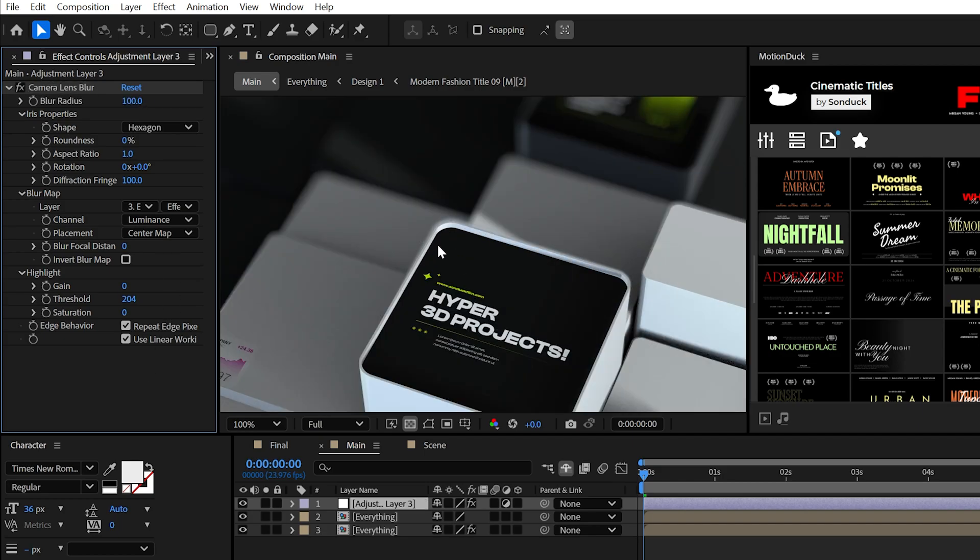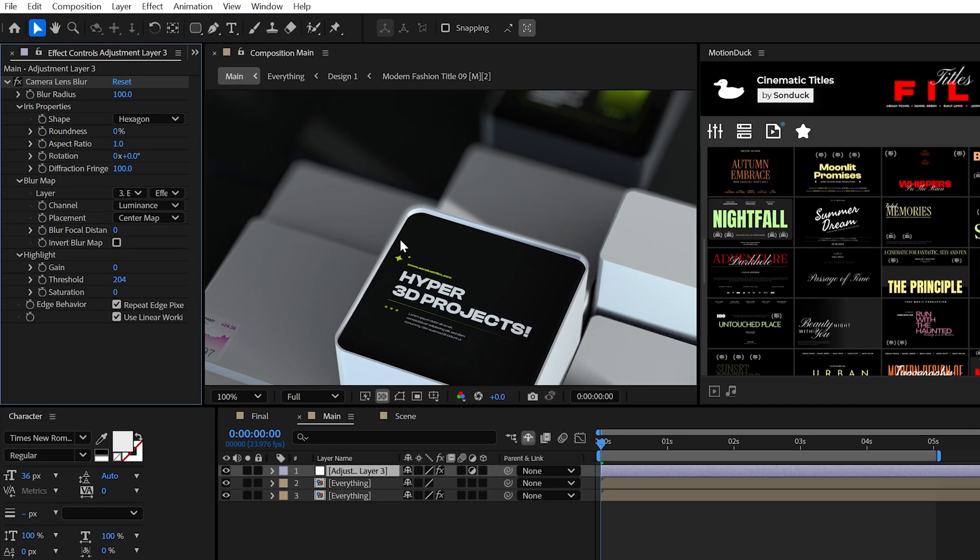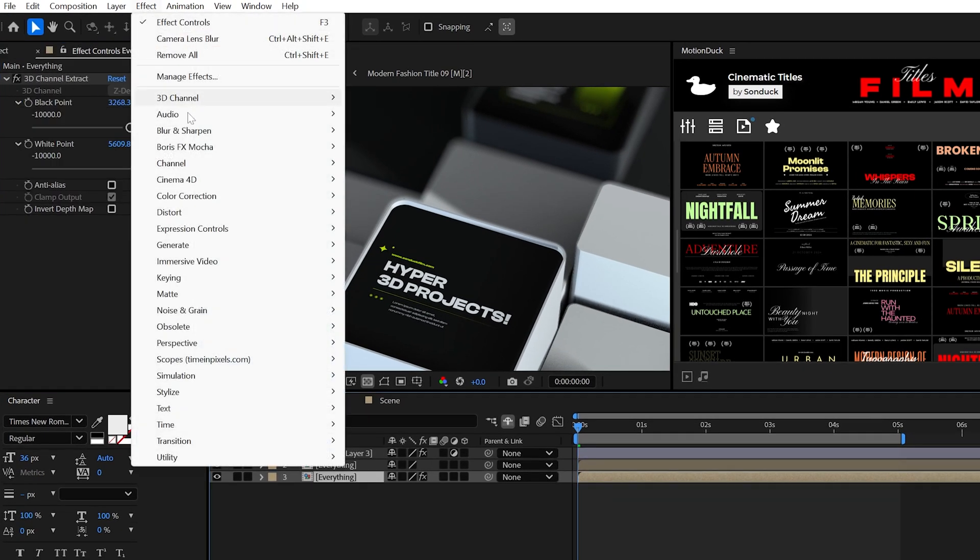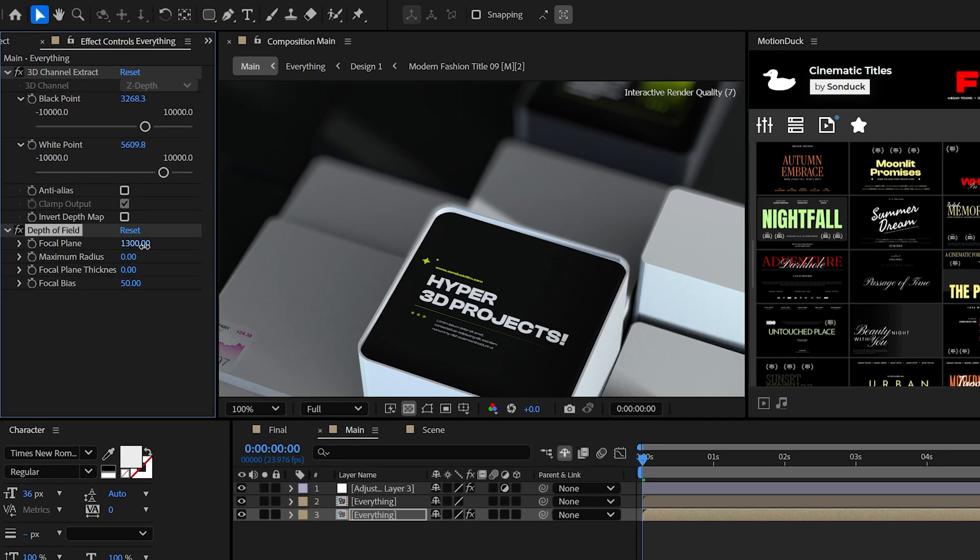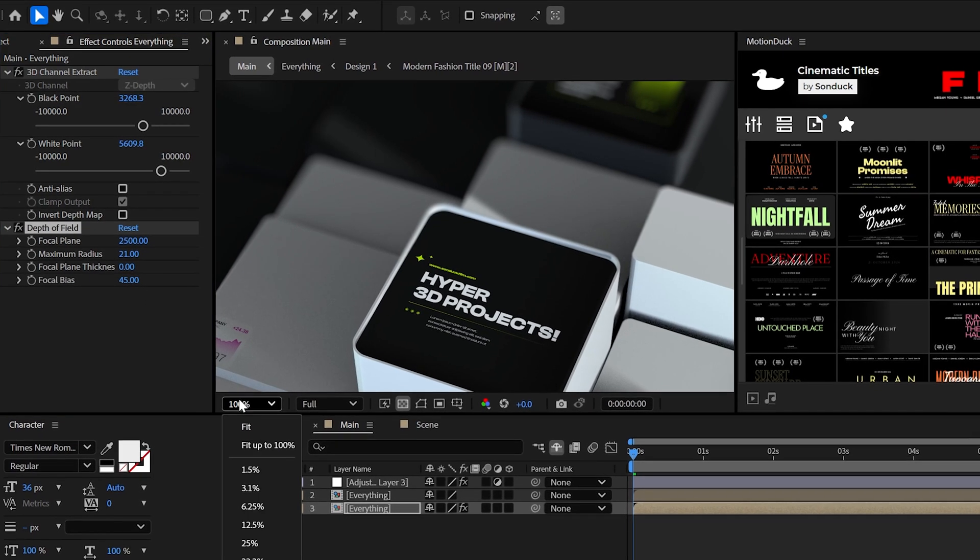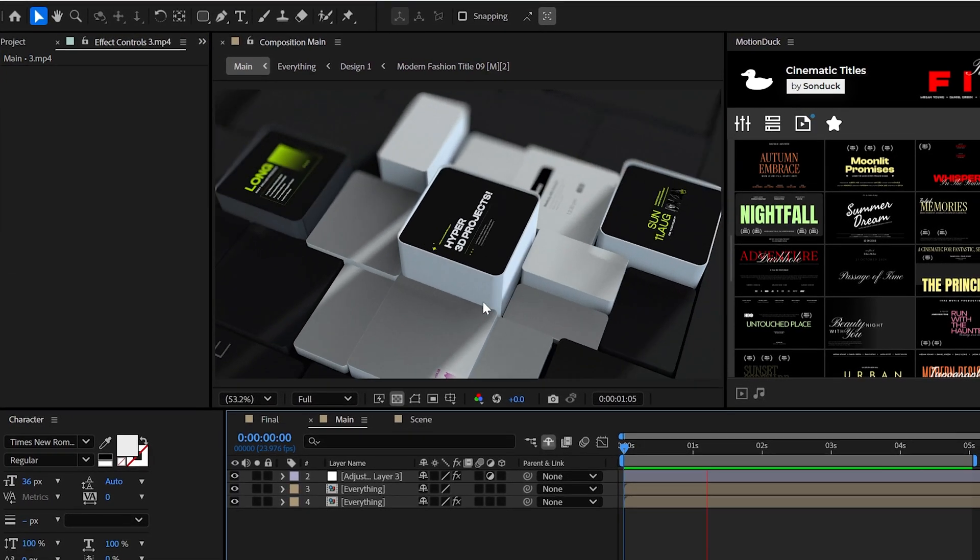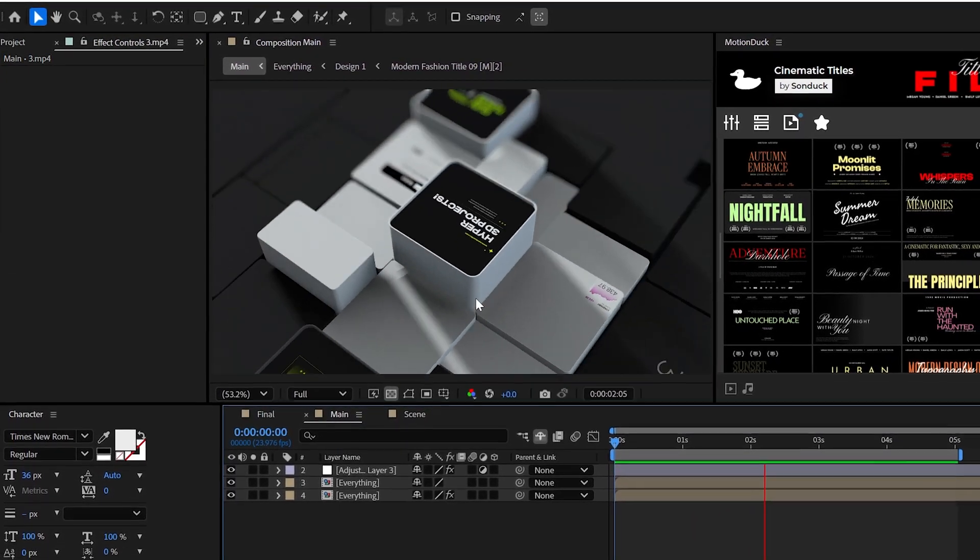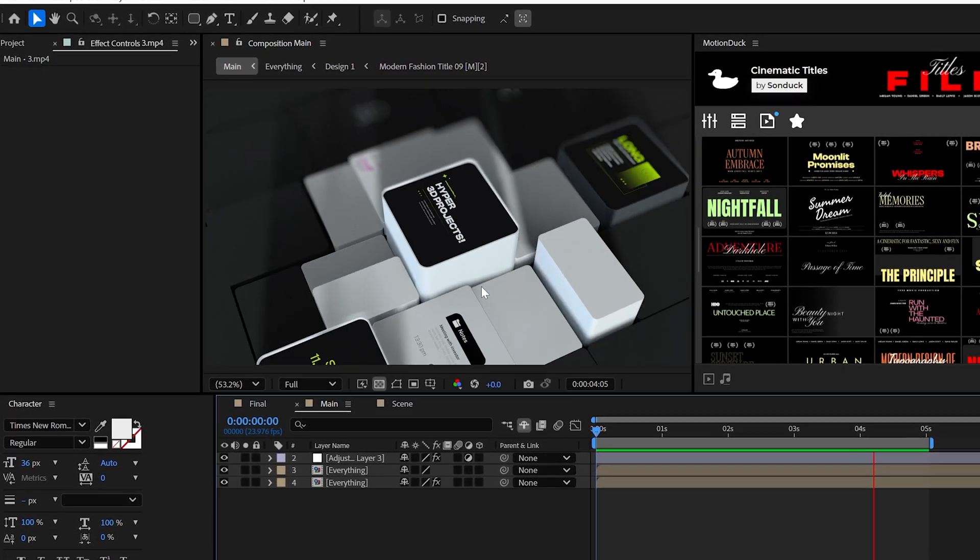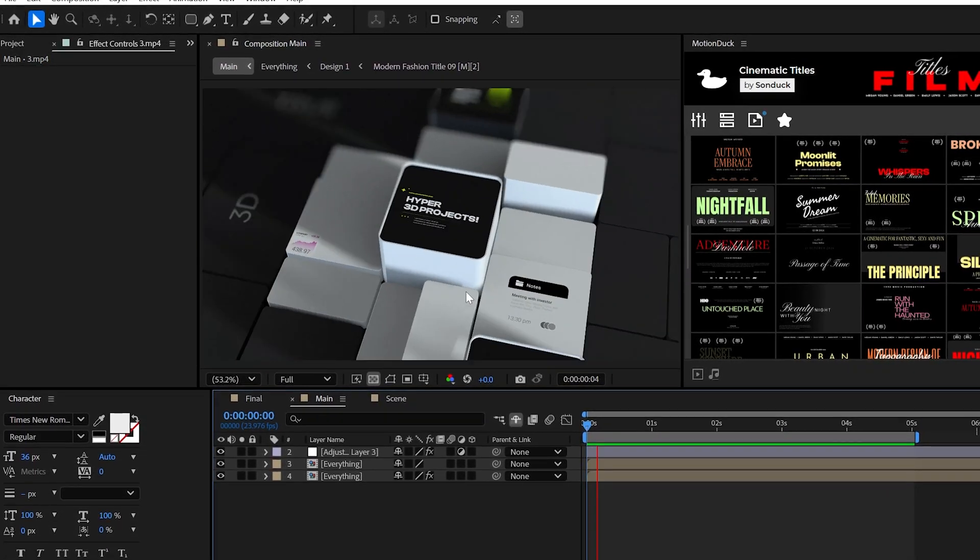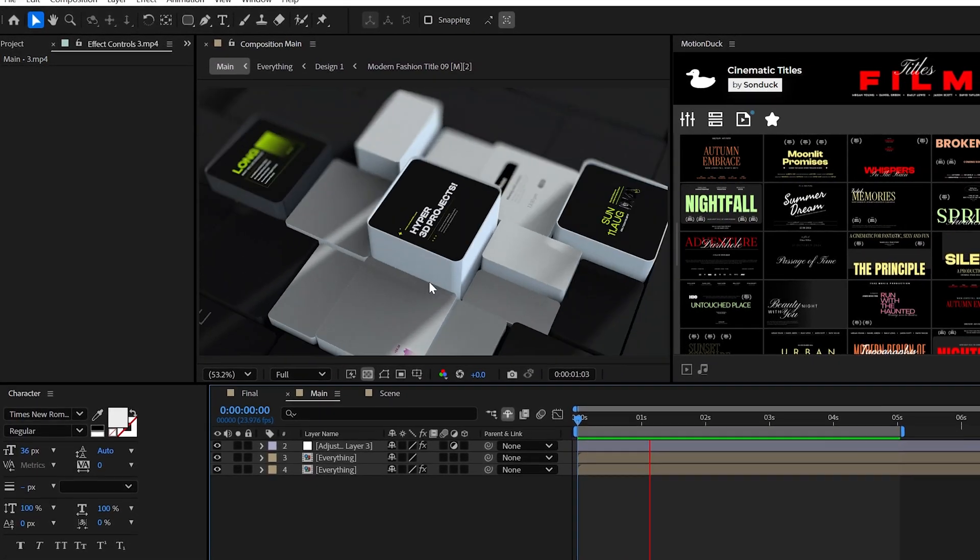However, to smooth this out a little better, you can apply the depth of field effect under the extract effect, then adjust the focal plane, radius, and bias to make the blur look natural. I'm not sure if this is the right or most efficient way to create this depth of field at this moment, but it works.